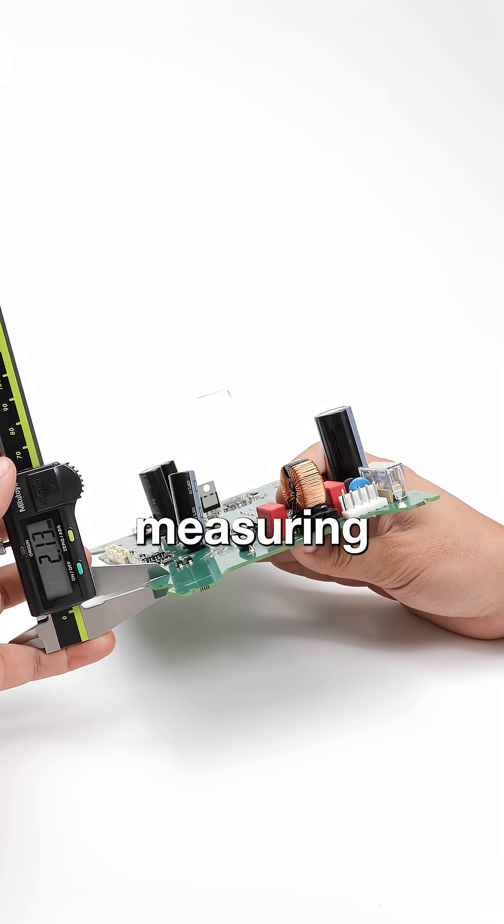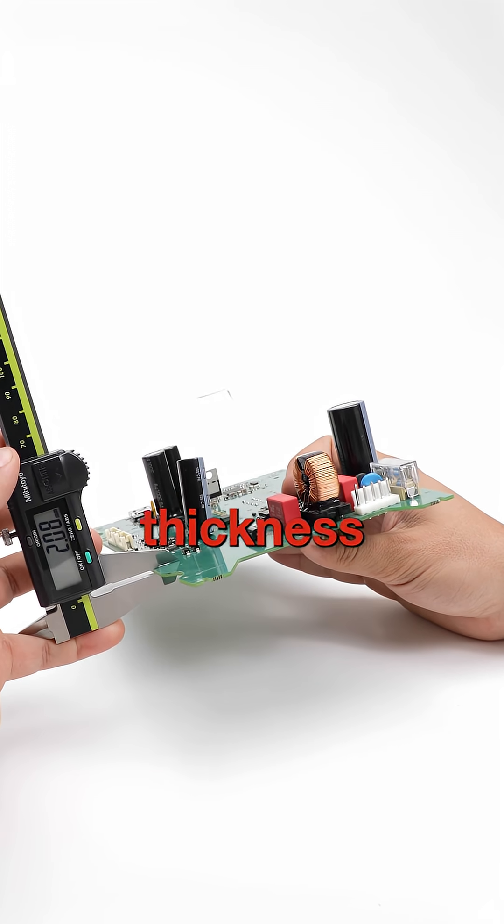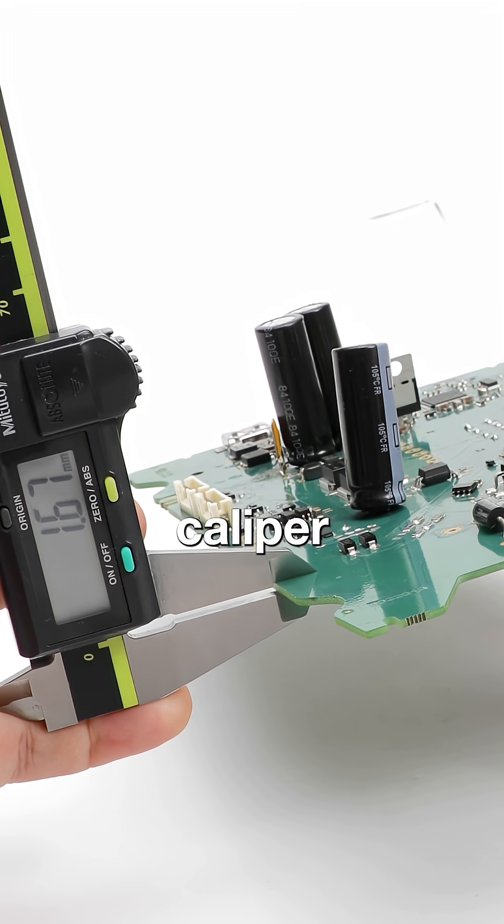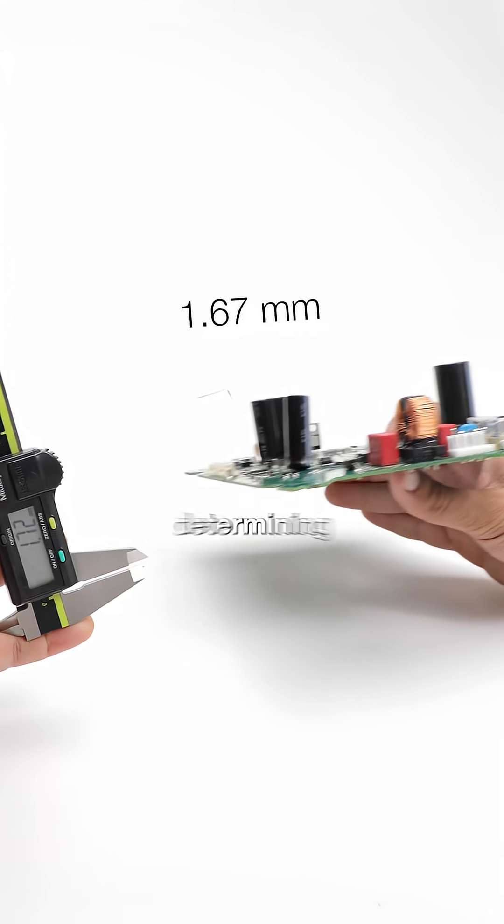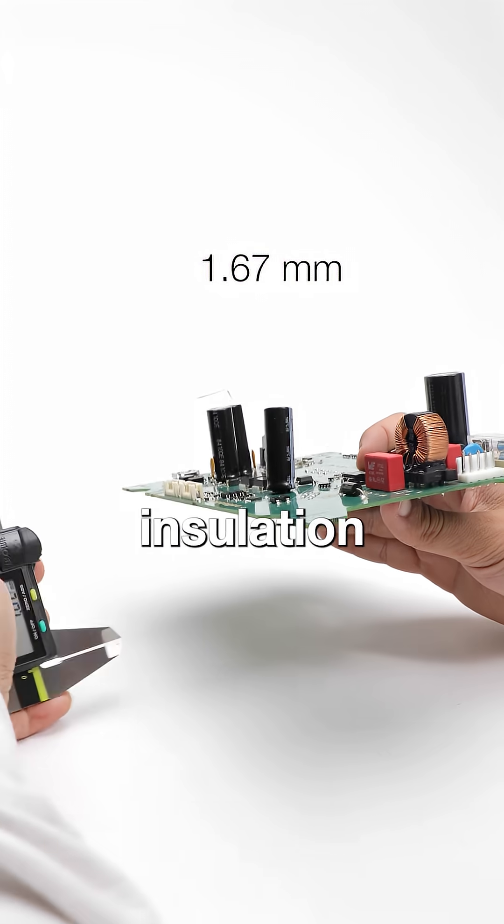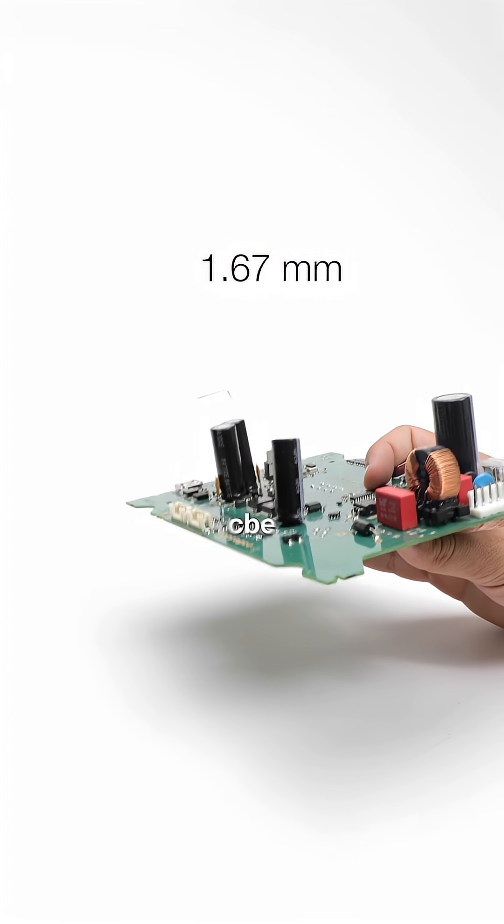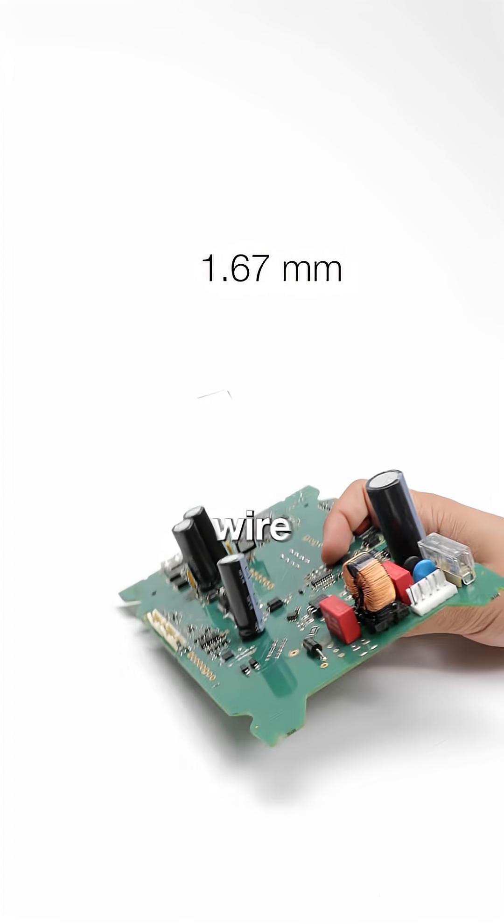We start by measuring the PCB thickness with a caliper. This dimension is key to determining how much insulation needs to be removed from the wire.